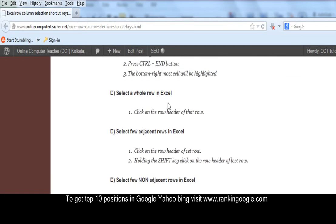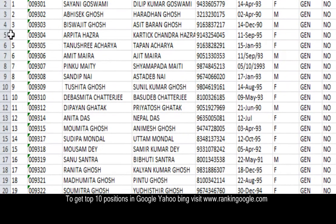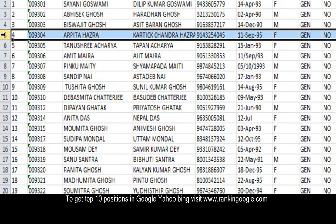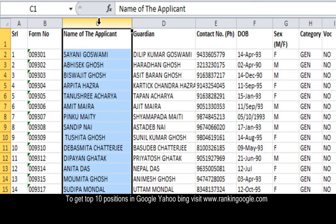Selecting a whole row: this is a row, just click here on the row header. Selecting a whole column: just click on here, and the whole column is selected.